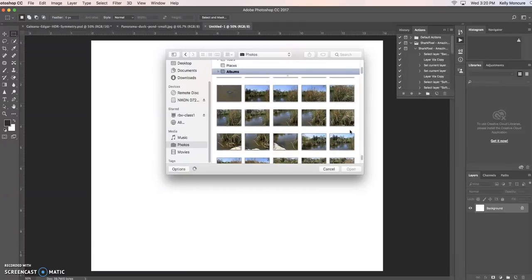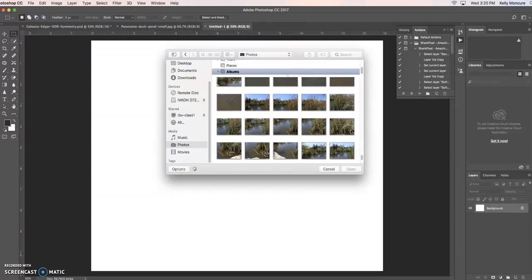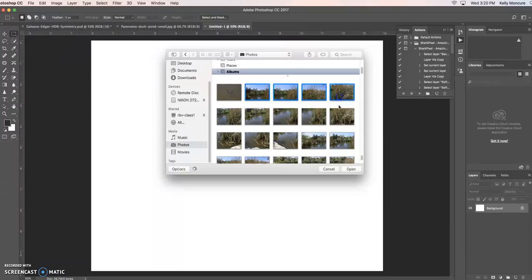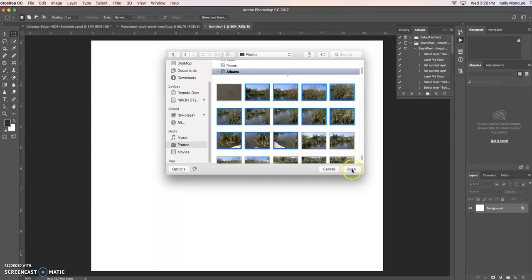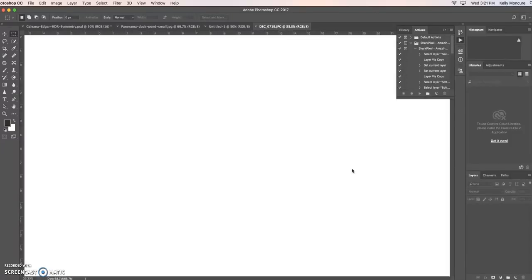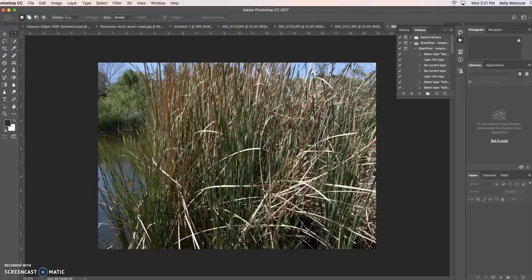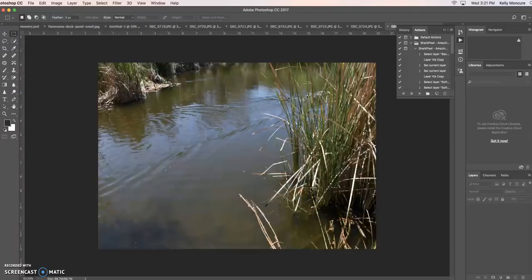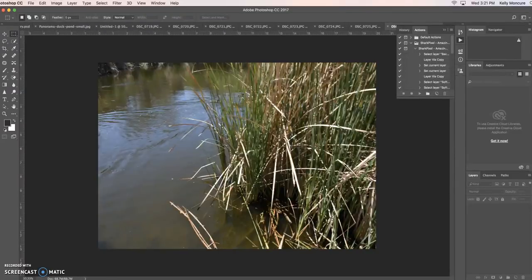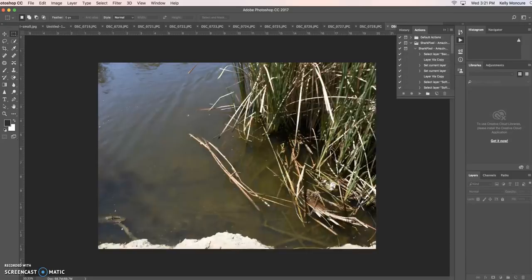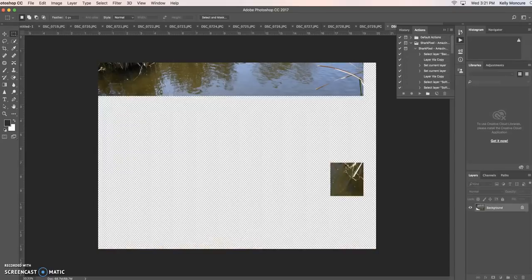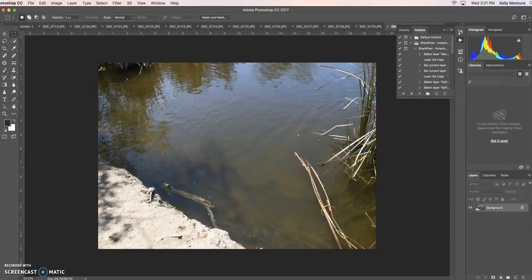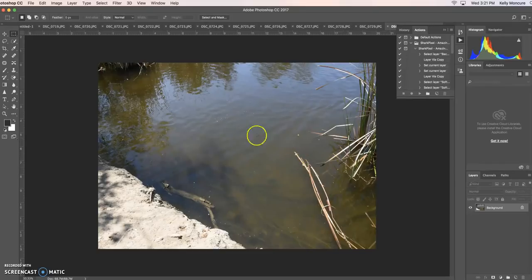I think what I'll do is grab a few—command click, command click, command click—and so these will all, if I'm not mistaken, open up as separate files, but I'm opening all of these up. As you can see, one is going on top of the other, and they're just opening up, and I have no idea what to expect, to tell you the absolute truth.